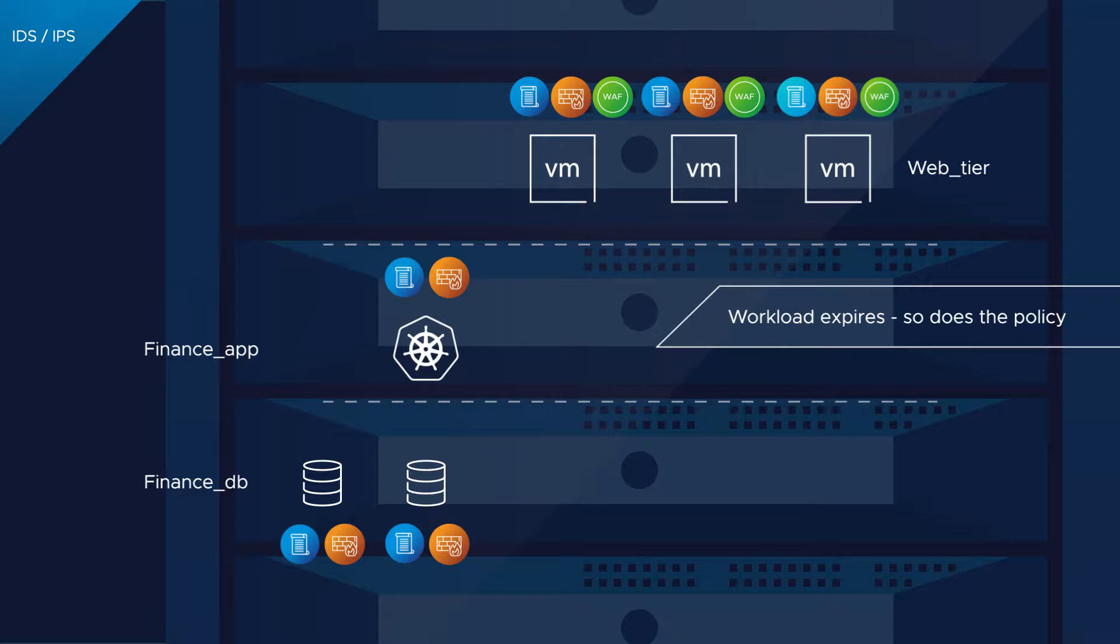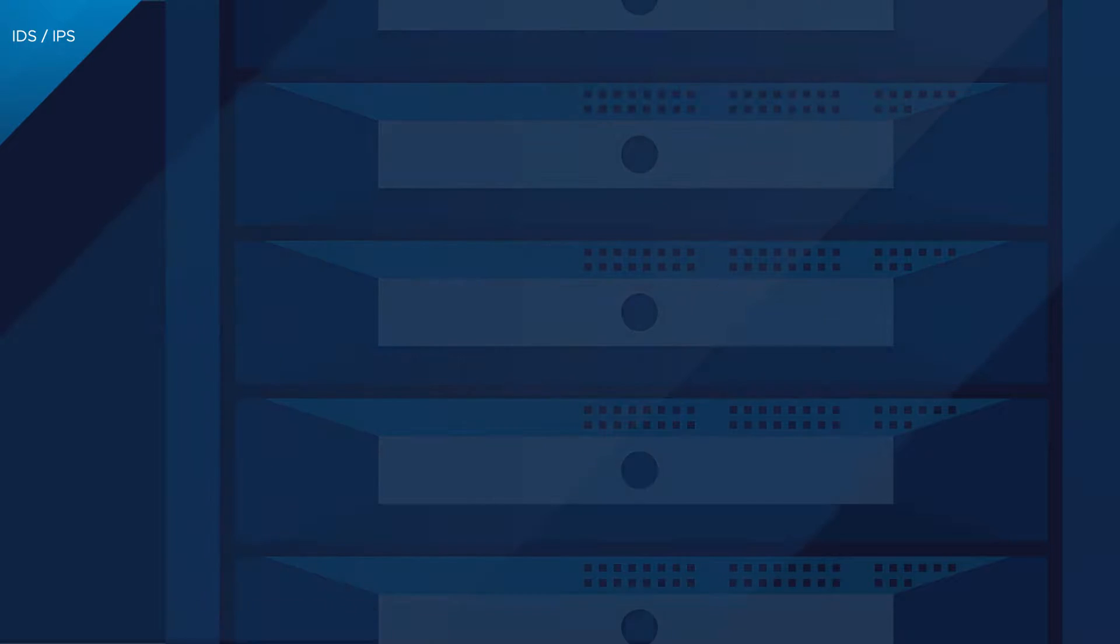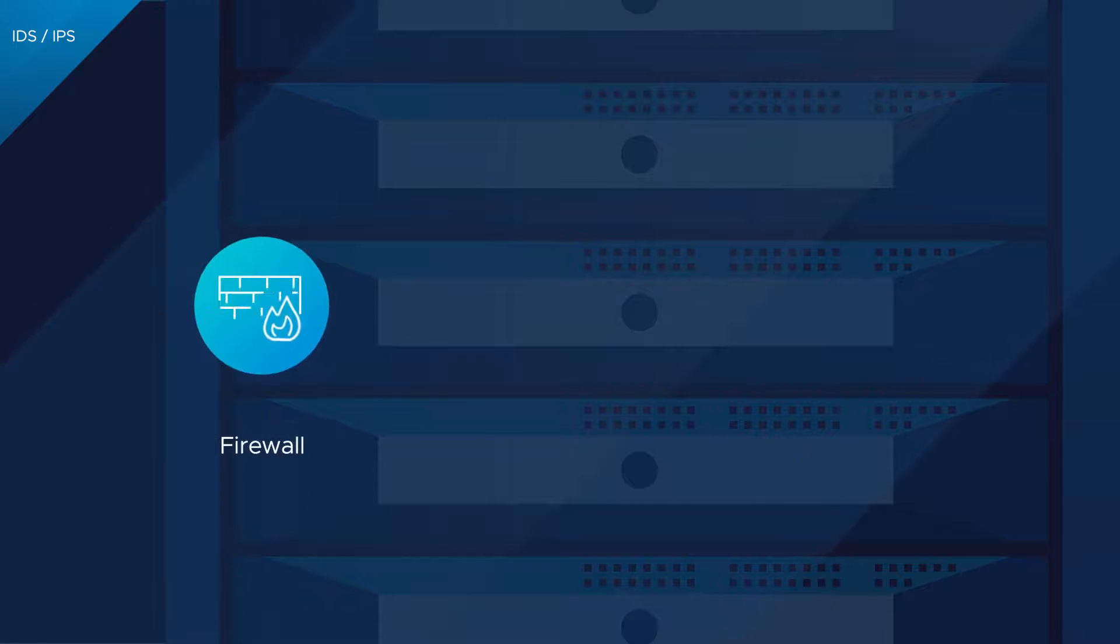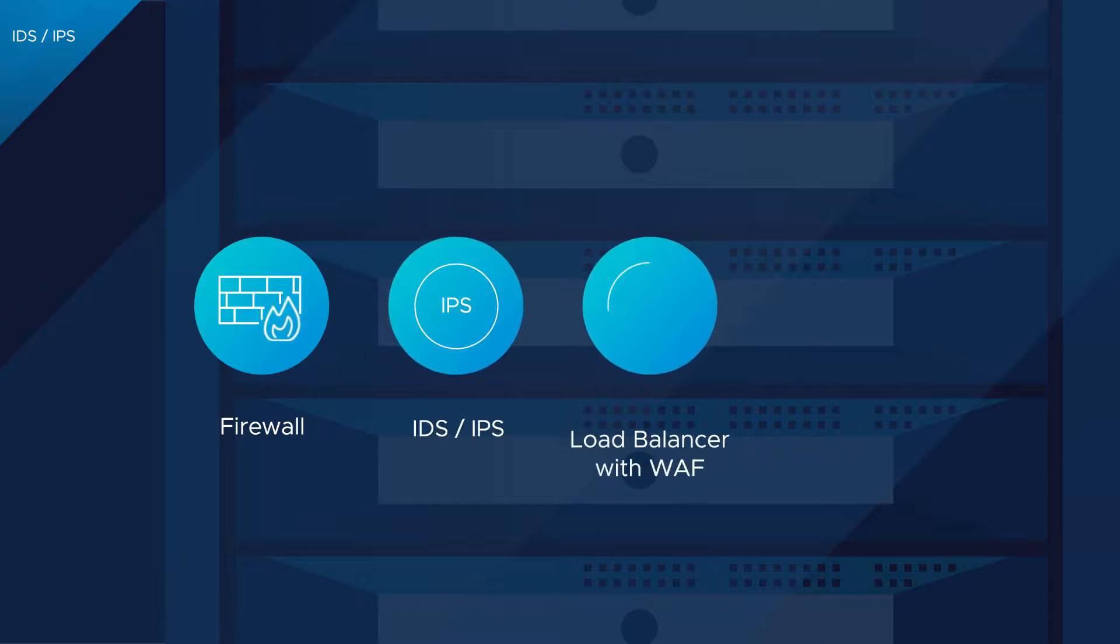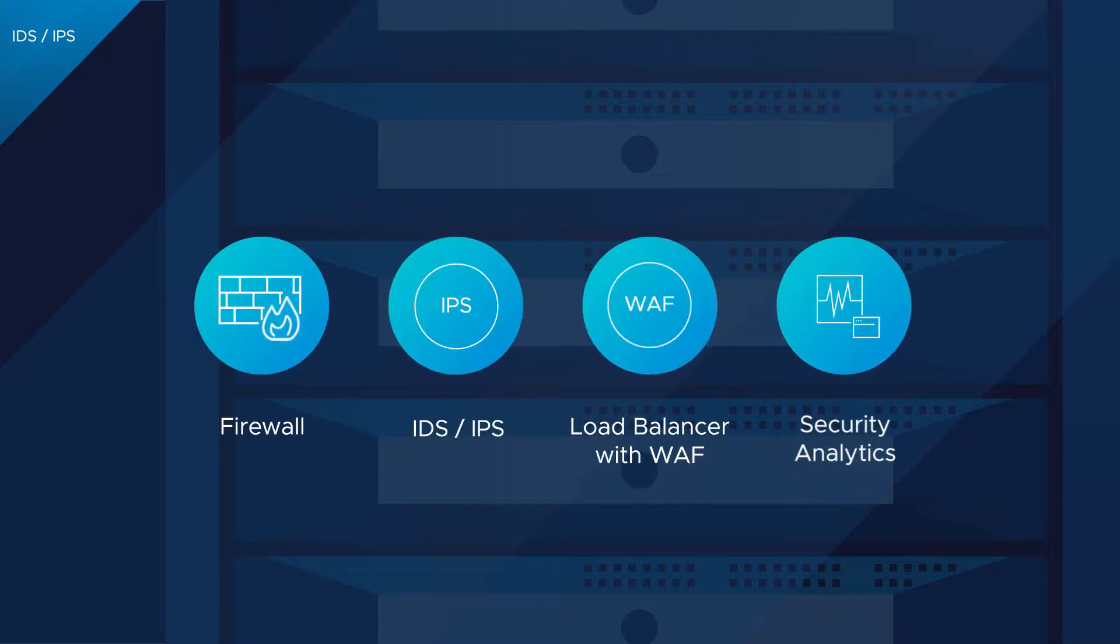And these capabilities extend beyond firewalling and intrusion prevention to load balancing and security analytics.